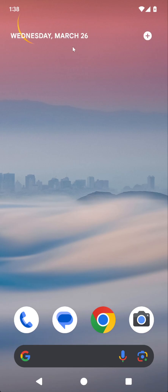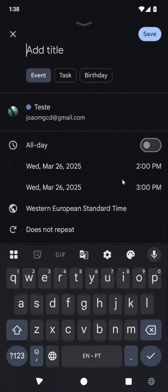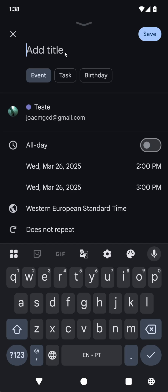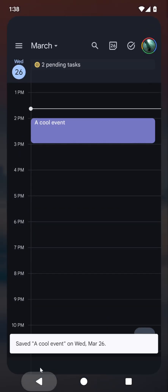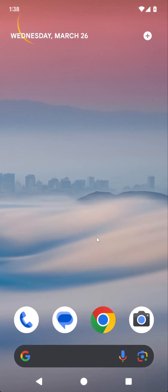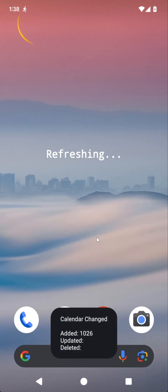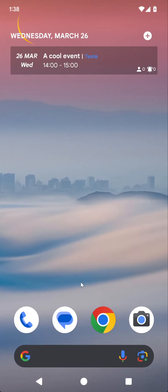So for example, right now I don't have any events today, but if I click this and add an event, then after a few seconds you can see that the flash showed up on the screen showing what was changed. The widget was updated, and it said out loud which event was added.